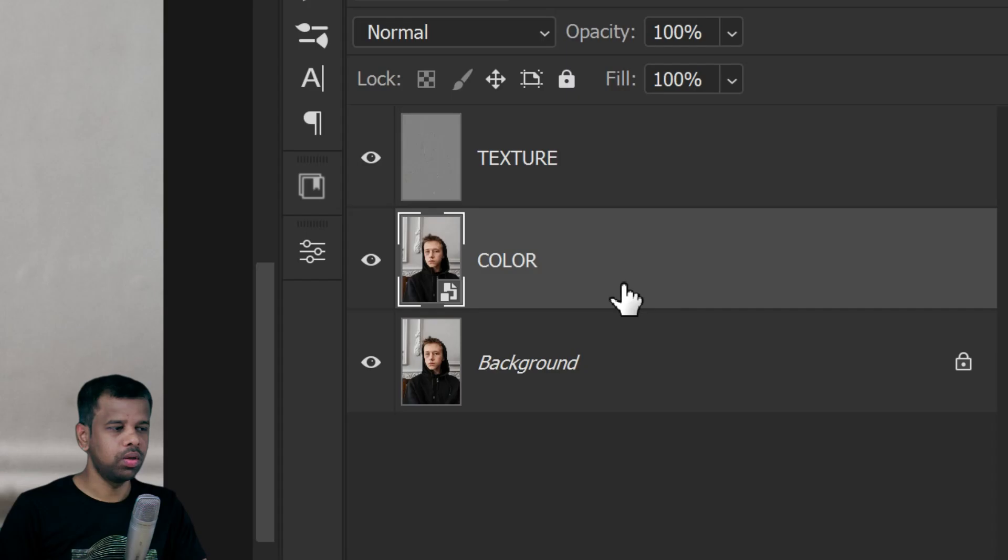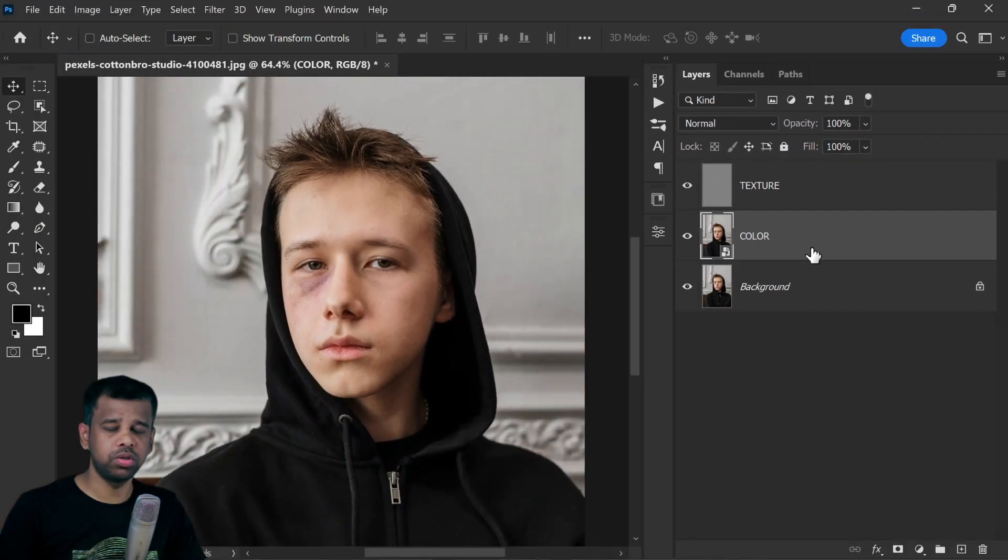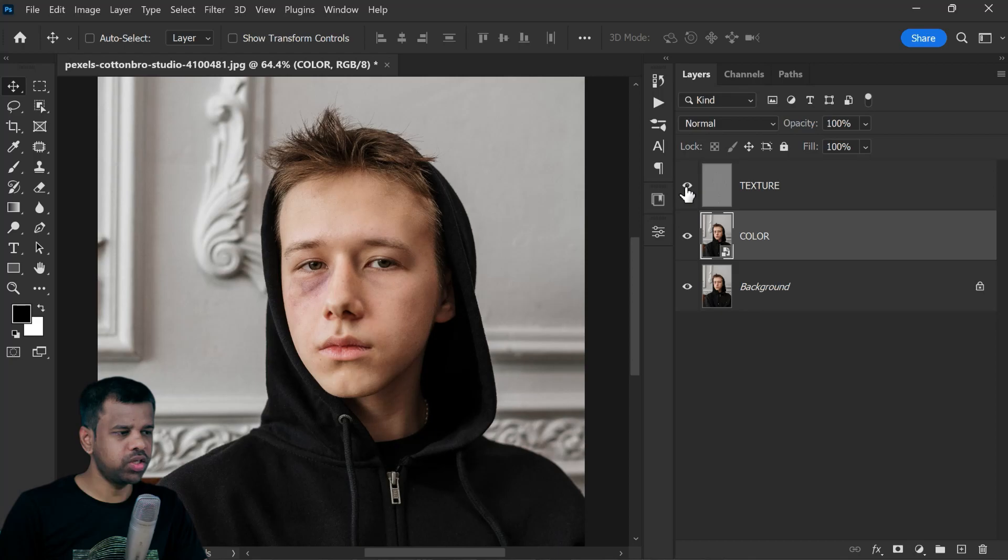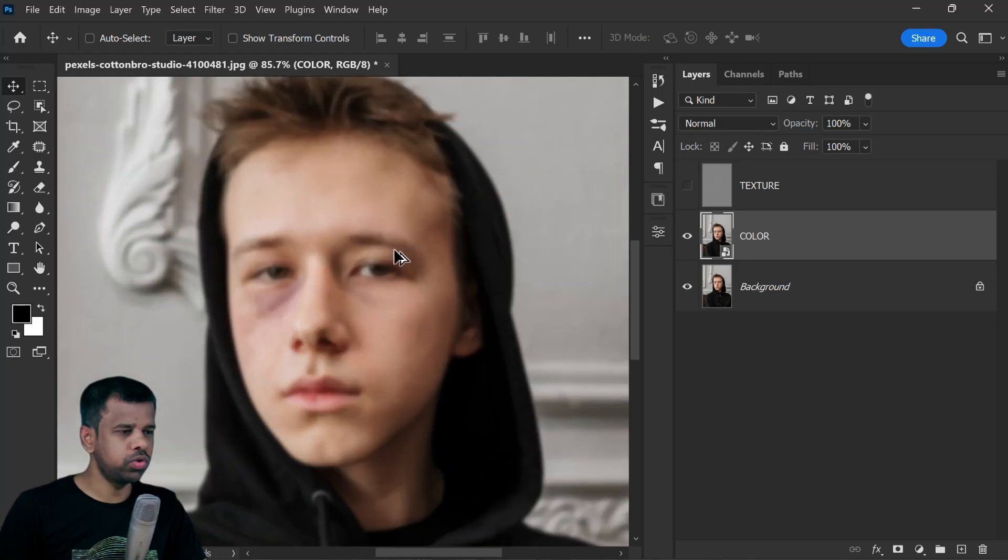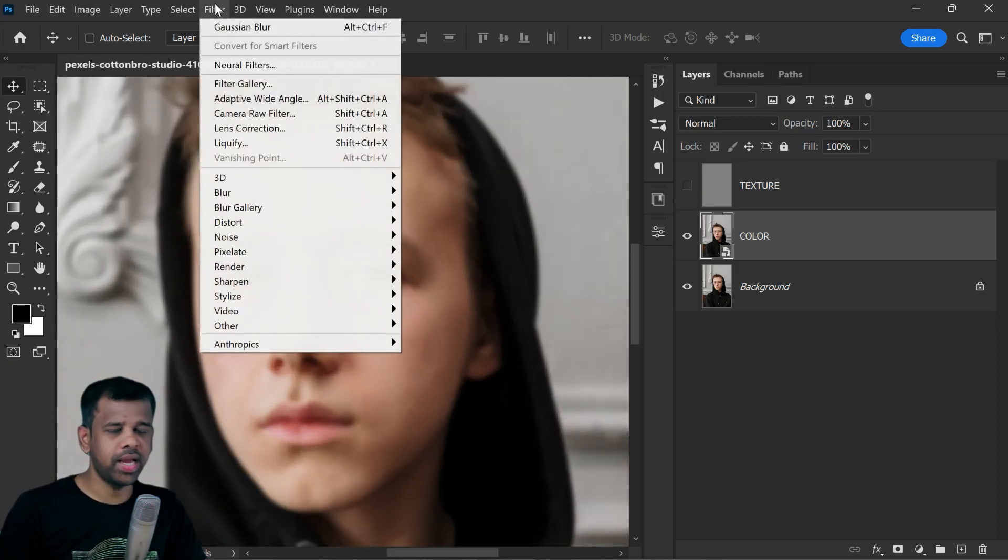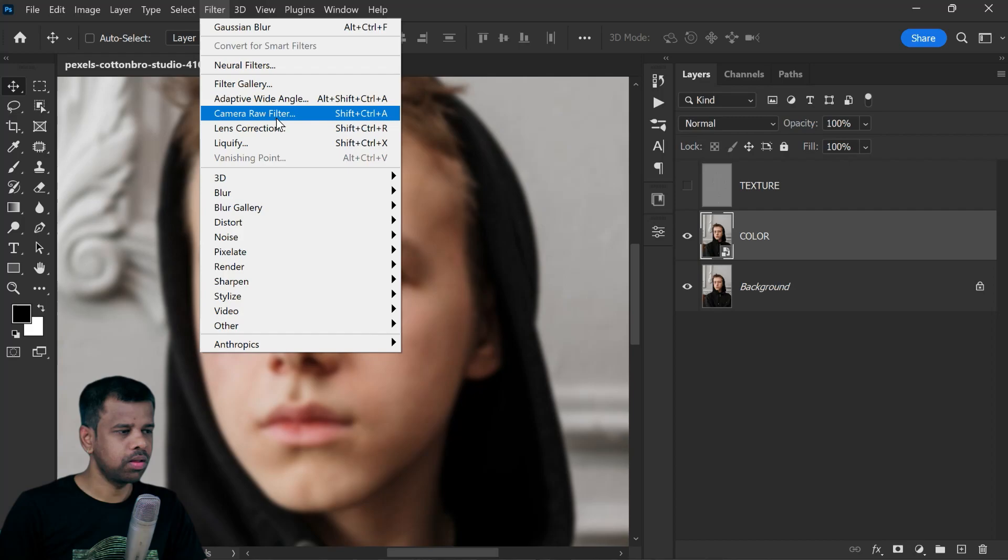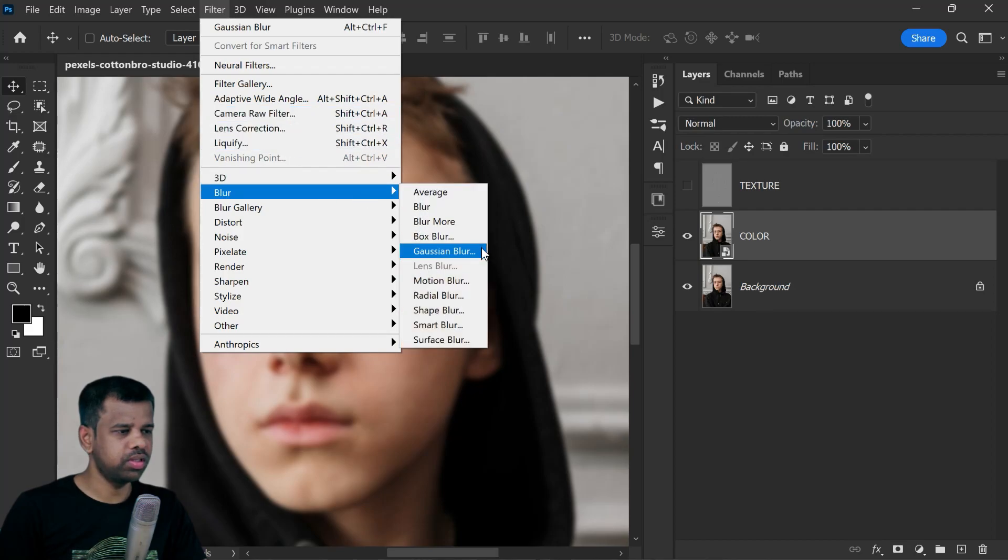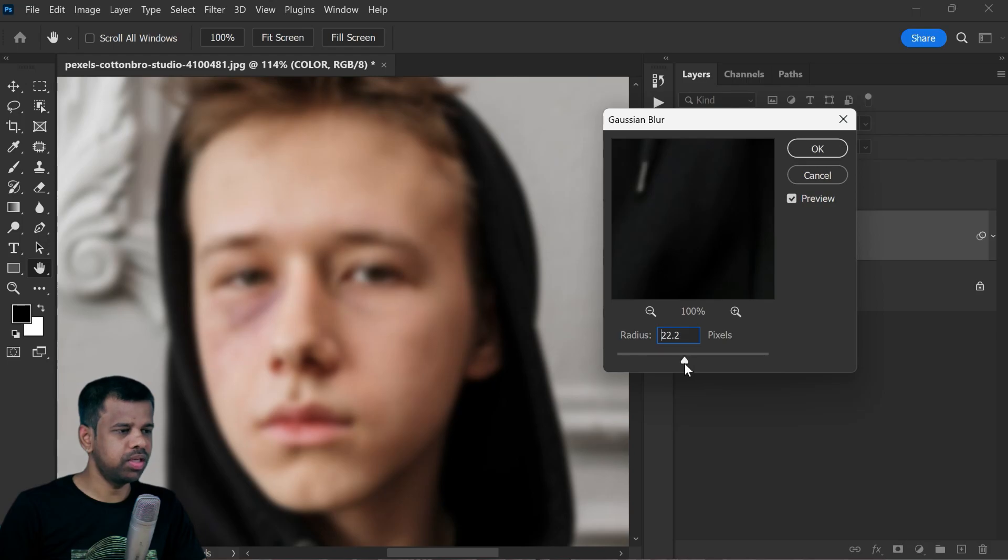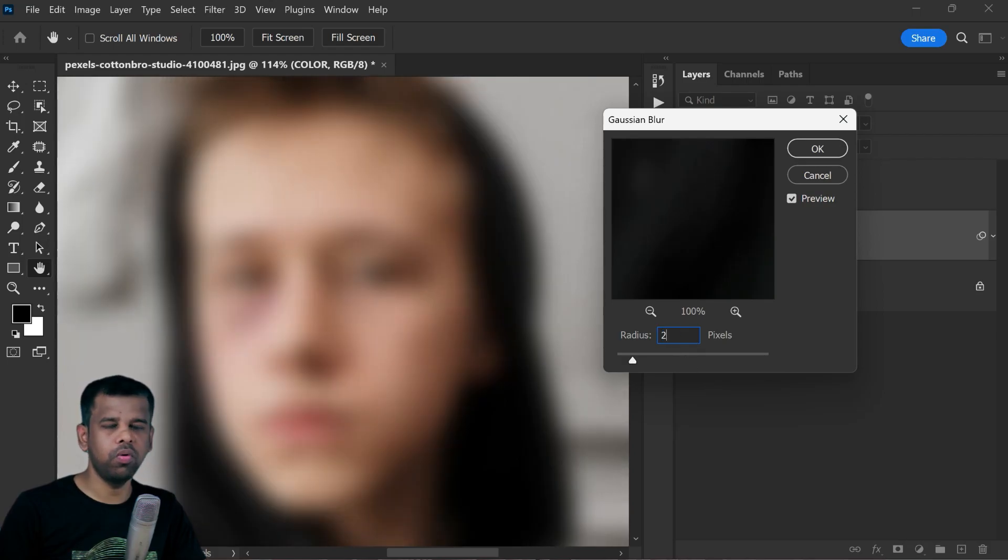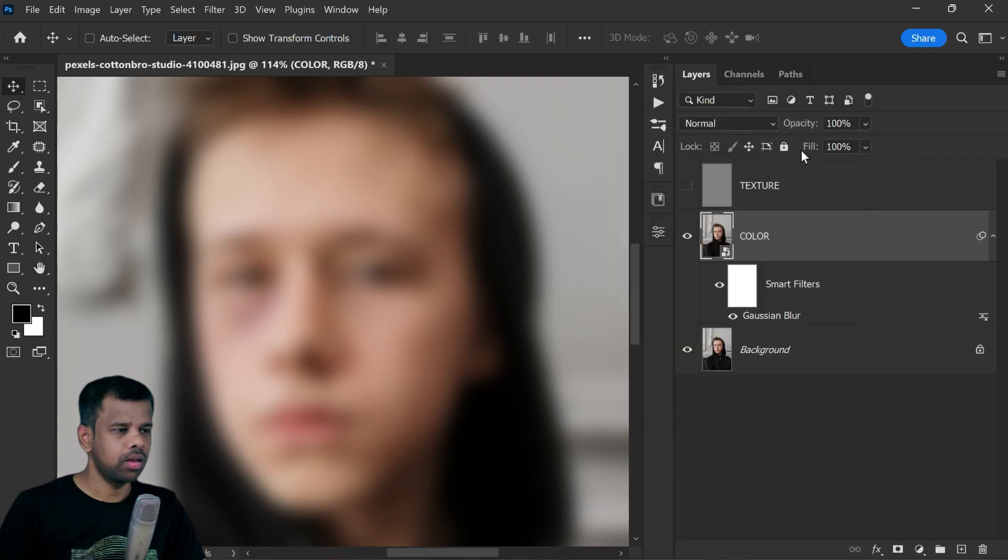Hide the texture layer. The first filter I'm going to add is Gaussian Blur. Go to Filter, Blur, select Gaussian Blur. I will set the radius at 20 pixels so that all the details will go away and keep only the color.